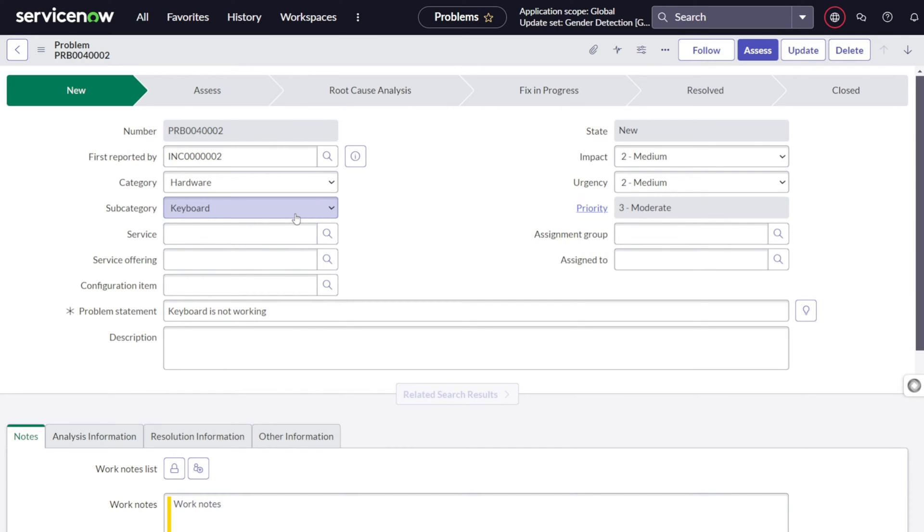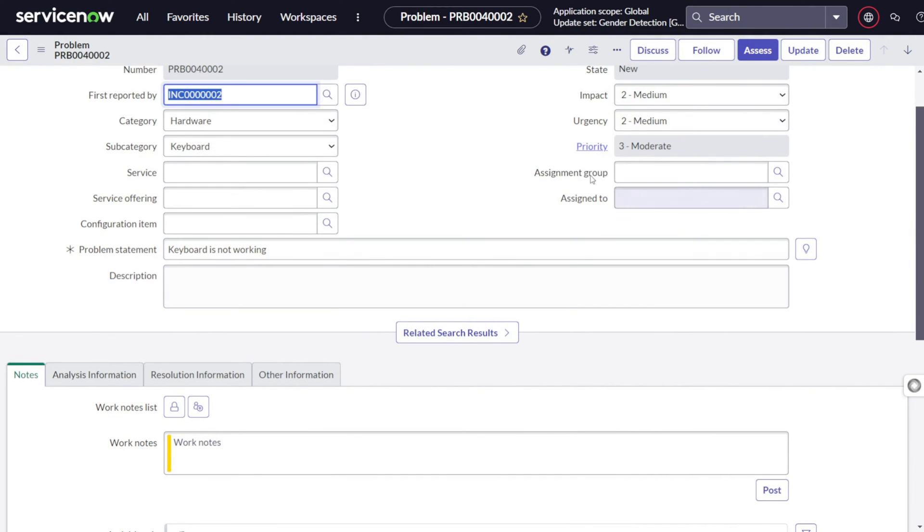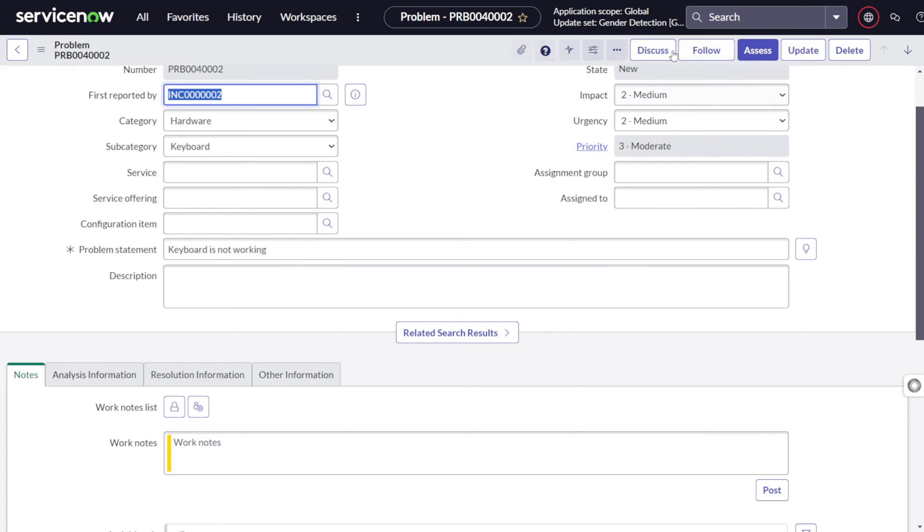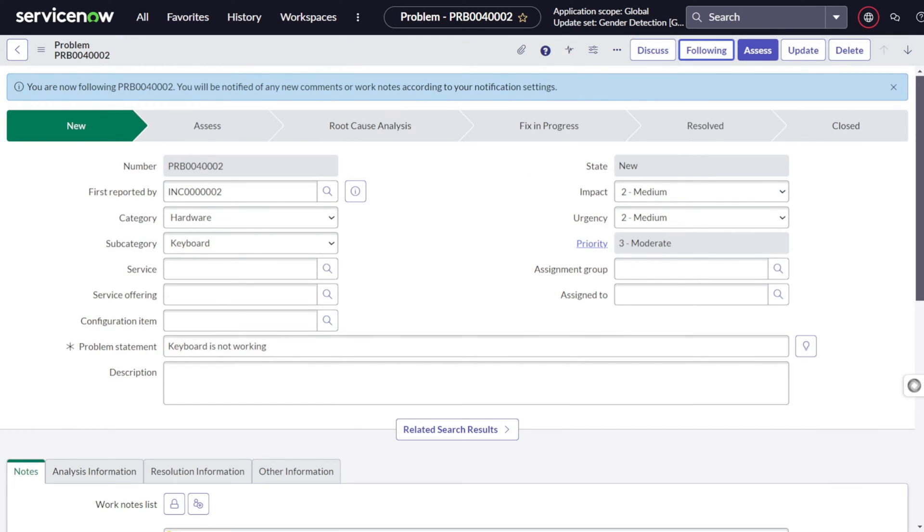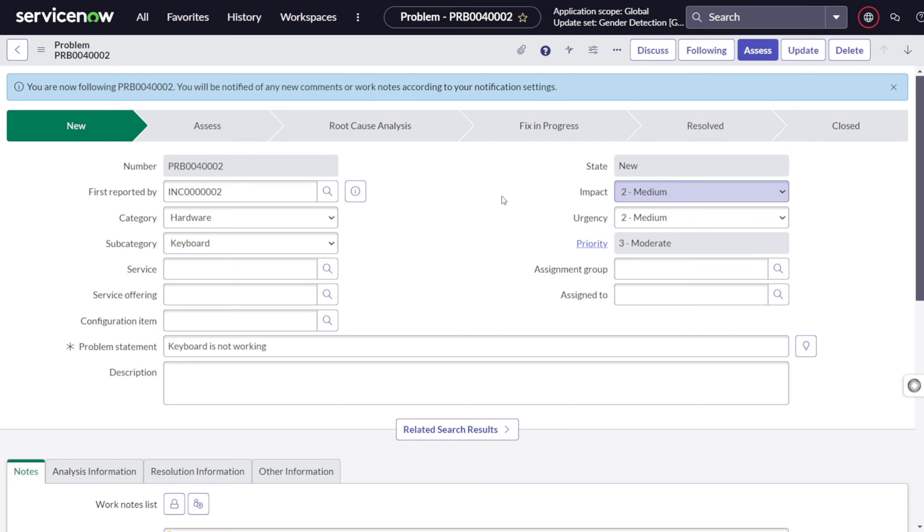I will open this particular problem which is problem 0002. Now, what happens as soon as the problem get created? The first step is you can either discuss or you can follow. If you click on follow, you'll be getting all the notifications with respect to that problem. You are getting looked in for that particular problem. So if I click on follow, you can see you are now following problem. You'll be notified on any comments added to this particular problem. I will come to discuss also, but before that, let's move to the next step.